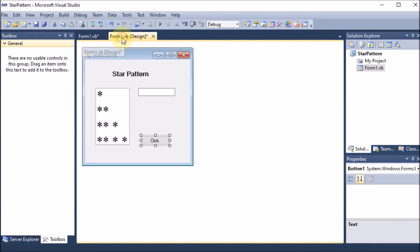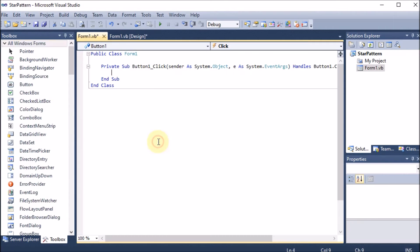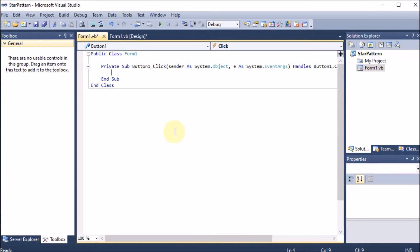Going back to design, we know this is a star pattern. Whenever we have any type of pattern, first we should count the number of rows — first row, second row, third row, fourth row. This program has four rows, so we need one loop for the rows. We can use for loop, while loop, or do-while loop; here we are using do-while.